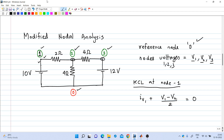Writing KCL at node 1: the current through the 10-volt voltage source is an unknown variable called iv1. Its direction is taken from the positive plate to the negative plate of the source. If we get a negative value after solving, the actual current flows in the opposite direction. KCL at node 1 gives: iv1 + (v1 - v2)/2 = 0.